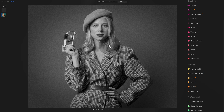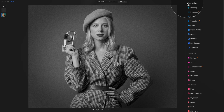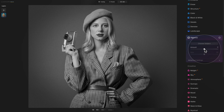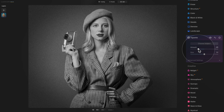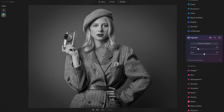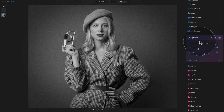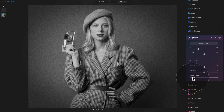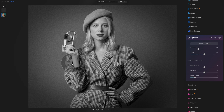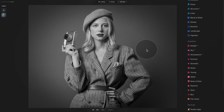Finally we're going to add a vignette. Go back to the essentials tool, open vignette, and bring the amount slider down — we want quite a strong vignette so around minus 45. Then we're going to shift the vignette away from the center because on vintage photos the vignette wasn't always exactly in the middle. Click on choose subject and select a center for the vignette a little bit away from the center of the photo. Then open the advanced settings and use the inner light slider to add extra brightness in that area of the image. Once finished we can close the vignette tool and we are pretty much done with this look.